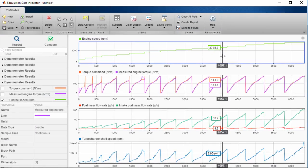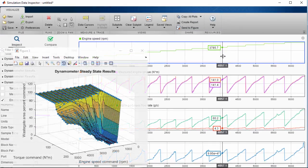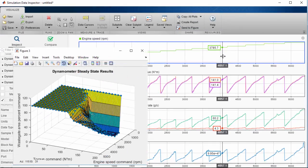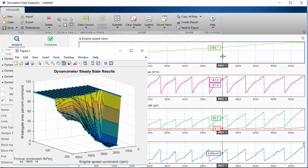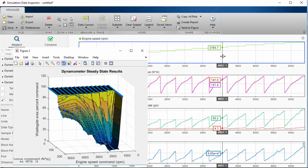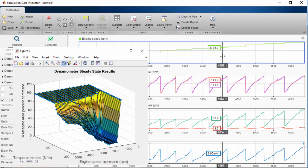These virtual experiments can save you significant time by proving out the calibration procedures and creating initial calibration maps before you begin testing the real hardware.